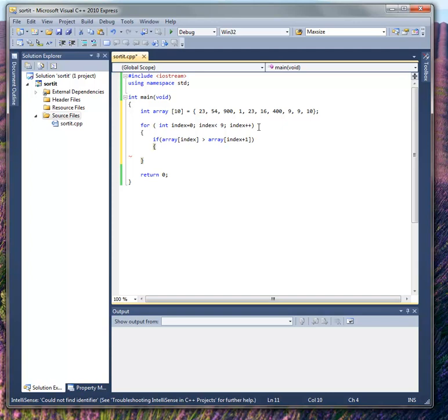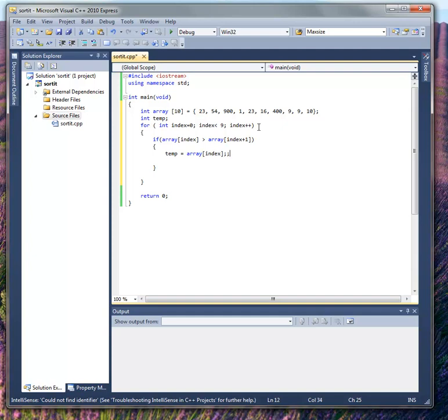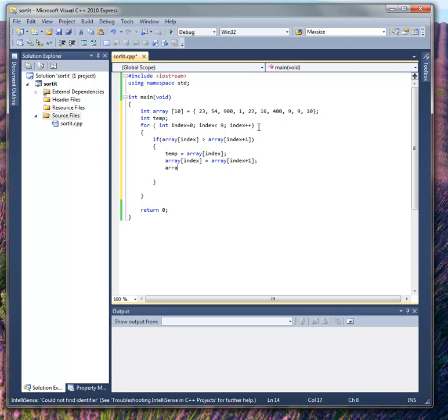Now if this is true, I want to swap the values of index and index plus 1. To do that, I need a temporary place to put one of the values. So I created one right there. So I'm going to say temp is equal to array sub index. Now that I've stored that off, I can put one in its place, equal to array index plus 1. And now I can give the index plus 1 the temp value.